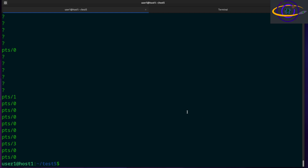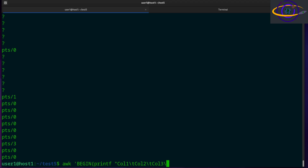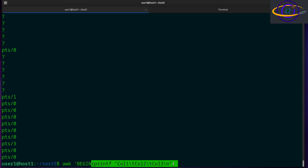The other thing I want to show you is a fuller example showing all the parts of an awk script. You can say BEGIN, and inside the BEGIN block you use printf to print a header — for example, col1 tab col2 tab col3 with a newline. The BEGIN block runs everything between its curly brackets once at the beginning of the awk command.